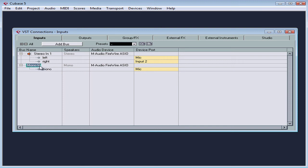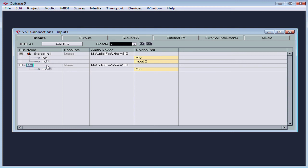You can rename a bus by double clicking on it. A rectangle appears around the name when you're able to edit it. The name you type here will be the bus name that you see in the input drop down menu for each audio track. I'm going to call this bus microphone. Mic for short.